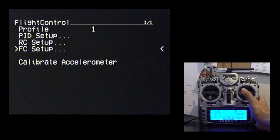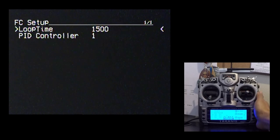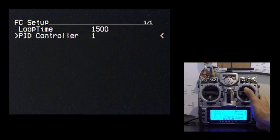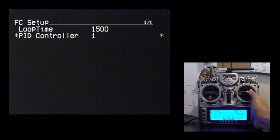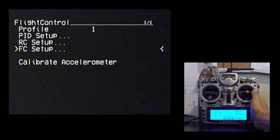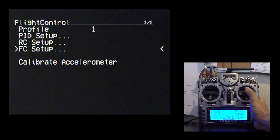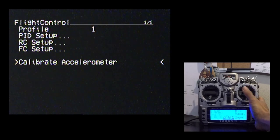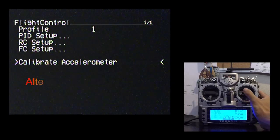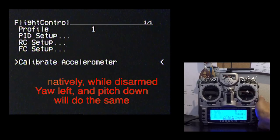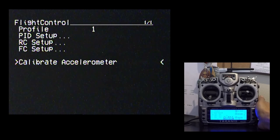This would be the screen for some of the other flight modes such as angle and horizon. The FC setup, or the flight controller setup, this is where you can change your actual loop time, as well as change what PID controller you want to use. So you choose that, left stick again to save, and you're good. Lastly, you can go ahead and calibrate your accelerometer. So you want to put your Vortex on a level surface, go right stick, and you'll hear it beep. And that lets you know it's done.